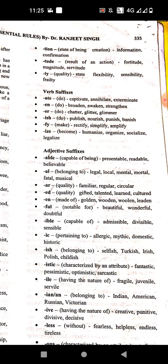'-ish' means beyond — having a quality of. Examples: selfish, Turkish, Irish, childish. '-istic' means characterized by an attribute. Examples: fantastic, pessimistic, optimistic.